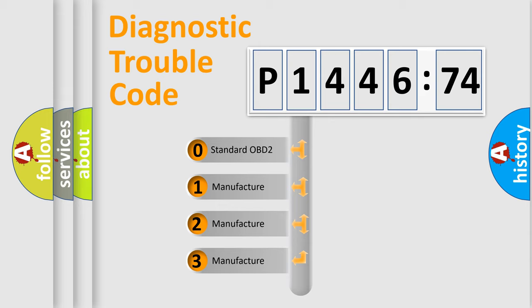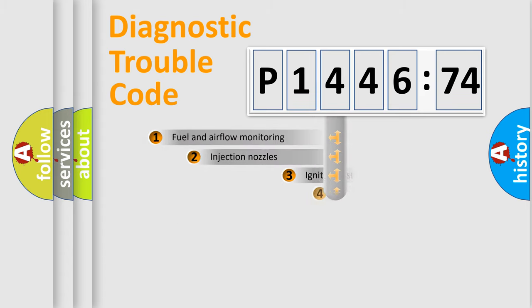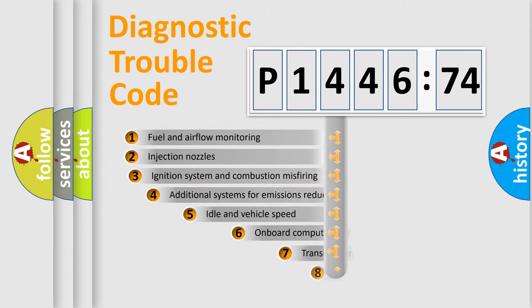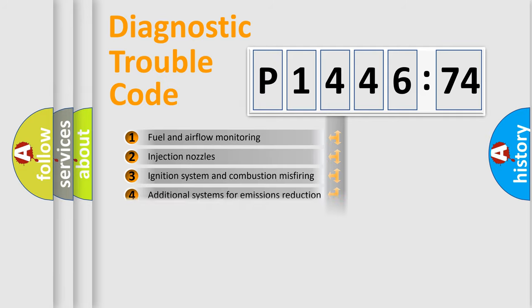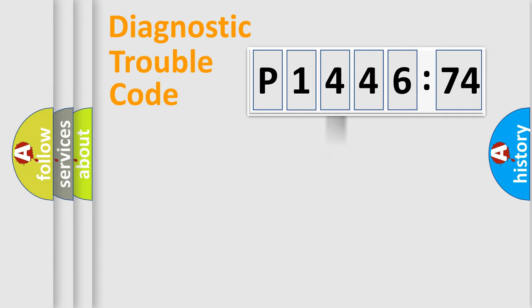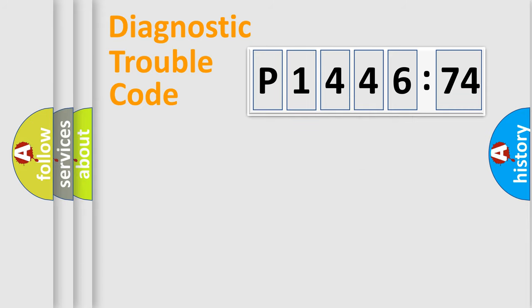If the second character is expressed as zero, it is a standardized error. In the case of numbers 1, 2, or 3, it is a car-specific error. The third character specifies a subset of errors. The distribution shown is valid only for the standardized DTC code. Only the last two characters define the specific fault of the group.